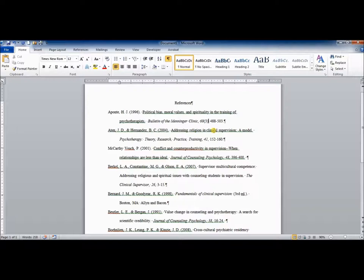But again, the only time you put the issue number with the sixth edition of APA style is if each individual issue of the journal starts over at page one. Otherwise, you just report the volume number and the page numbers.